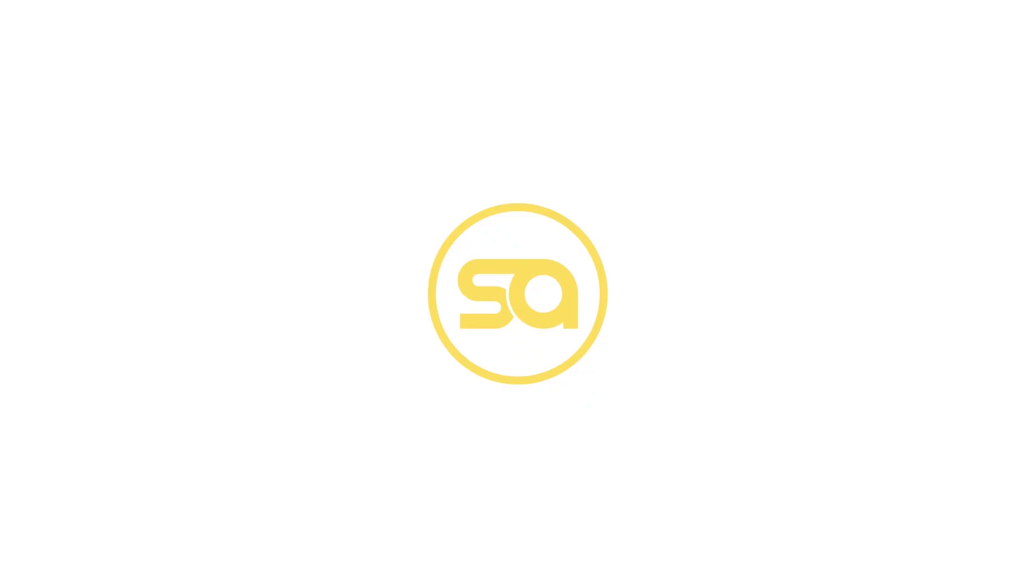Get started today with a free Smart Albums trial at Pixaloo.com. Enjoy making albums!